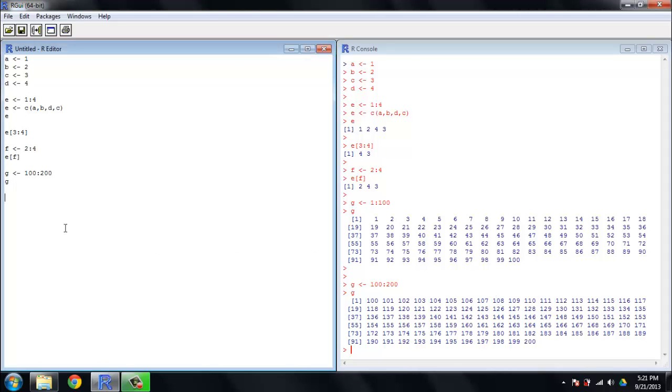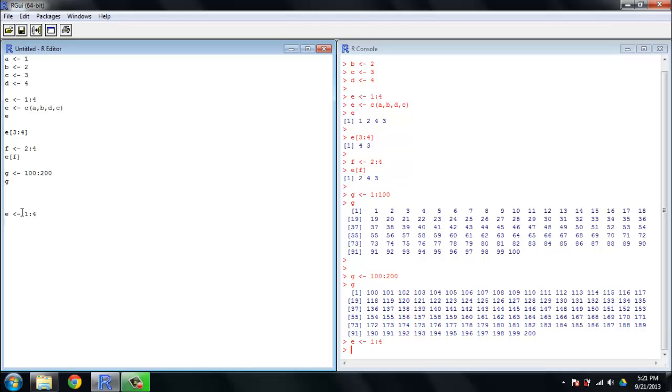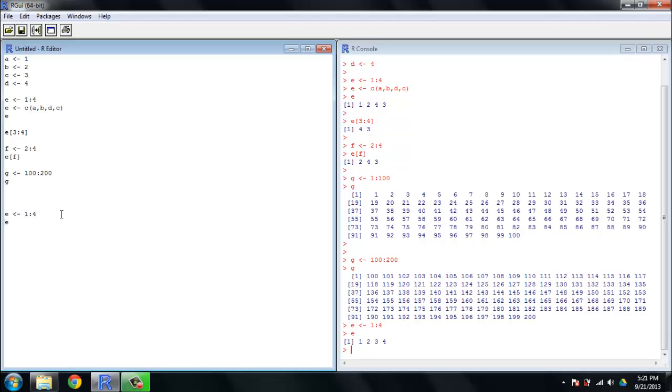All right, so those are some very basic things on vector construction and vector indexing. Let's take a look for a moment at operating on vectors. Let's make E equal to 1 to 4 again. So get that down there and run it. And let's take a look at E one more time just to make sure we know what we're dealing with. 1, 2, 3, 4, pretty simple stuff.